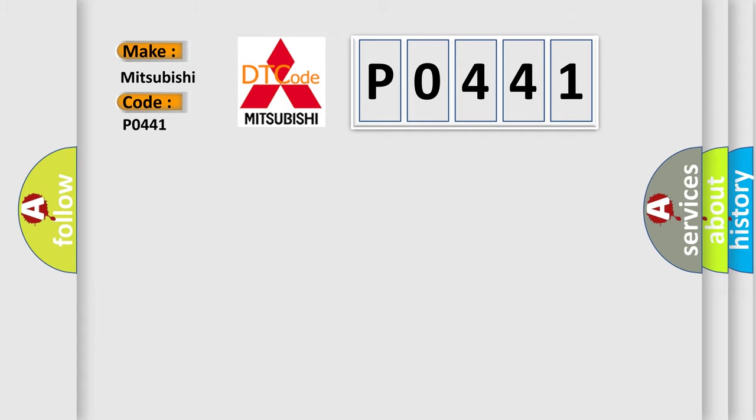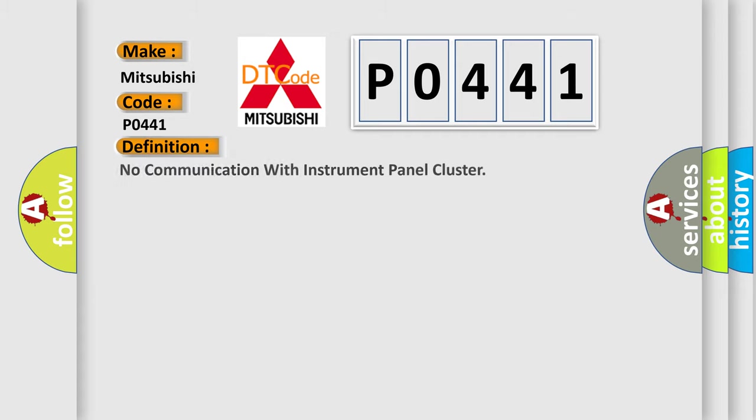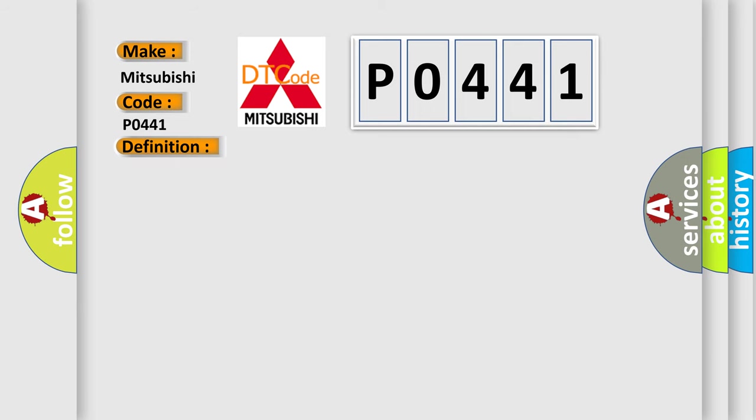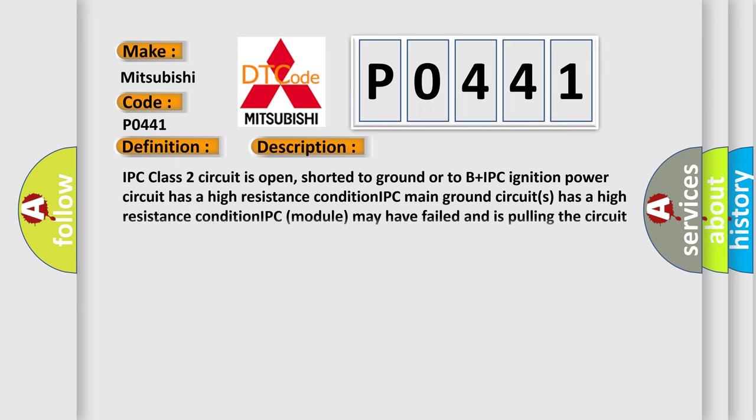The basic definition is No communication with instrument panel cluster. And now this is a short description of this DTC code.